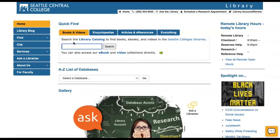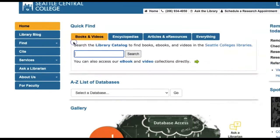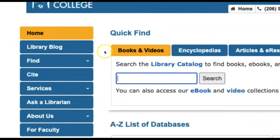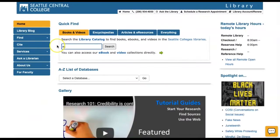To find a video or audio media, you can search by title or topic in the Quick Find box on the library homepage. The Books and Videos tab is selected by default in the Quick Find section, and you can leave this selected during your search. Add your search term and click Search.